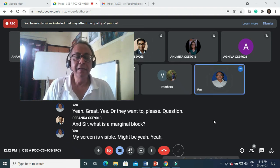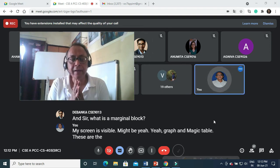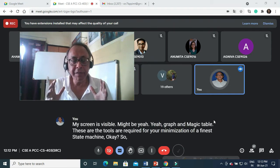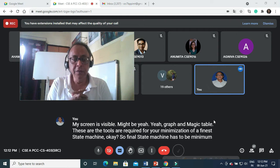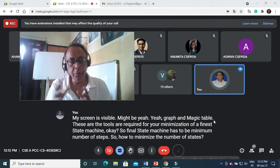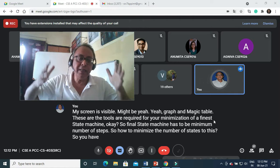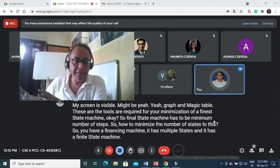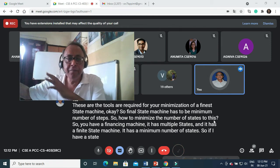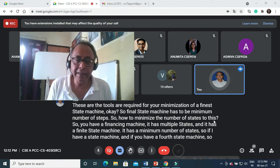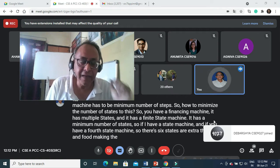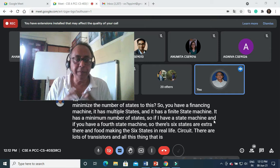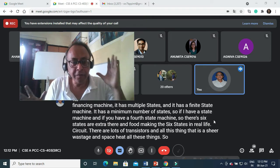Merger graph and merger table - these are the tools required for minimization of a finite state machine. A finite state machine has to have a minimum number of steps. So how do we minimize the number of steps? If I have a 10-state machine and you have a 4-state machine, the 6 extra states in a VLSI circuit require lots of transistors - that is sheer wastage of space, heat, and all these things. So it always has to be minimized.